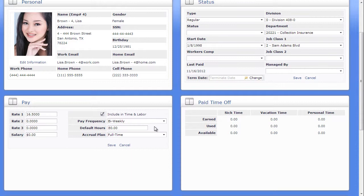If you are tracking accruals, select an accrual plan for the employee. If you are tracking paid time off accruals, up-to-date details for sick, vacation, and personal time are available, displaying earned, used, and available balances.